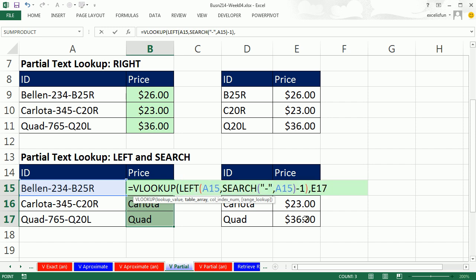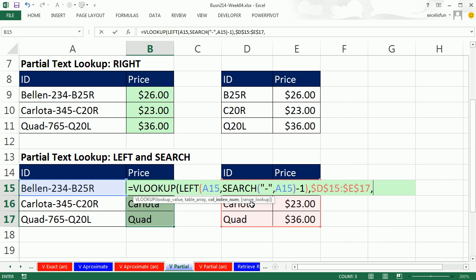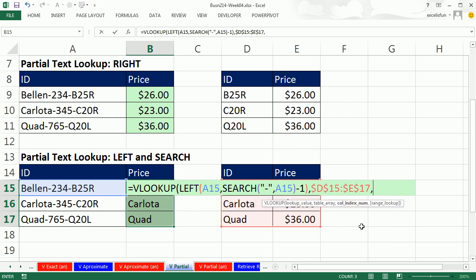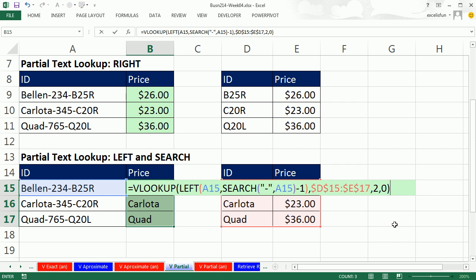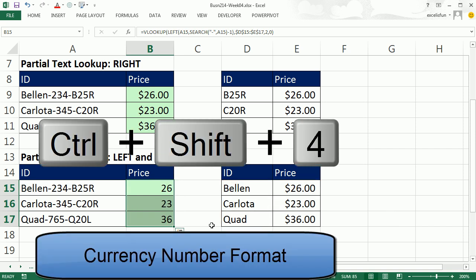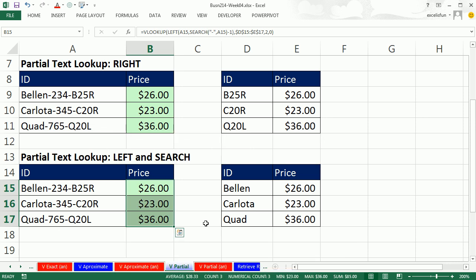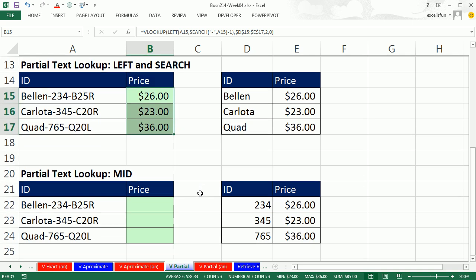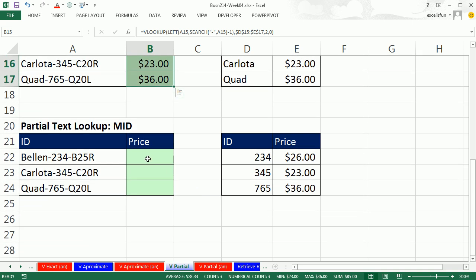F4. Comma, two, comma, zero for exact match. Close parentheses. Oh, that is an amazing formula. Control-Enter to populate that edited formula all the way down. Control-Shift-4 to format with currency. All right, now that was a hard one, right? LEFT, SEARCH, and VLOOKUP. Now let's go down and look at our next example.